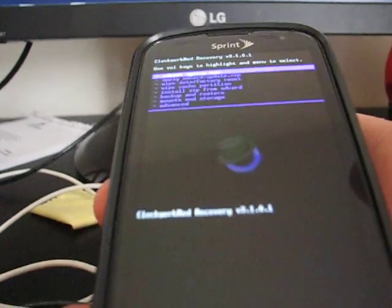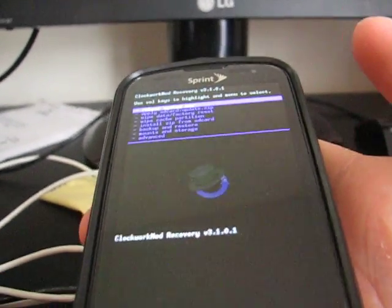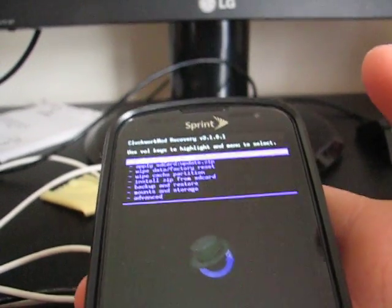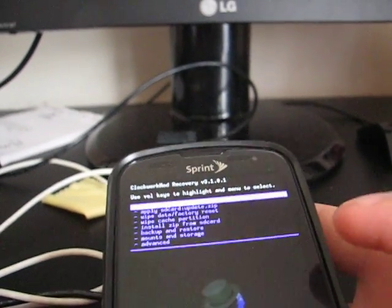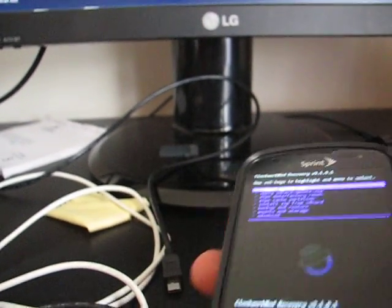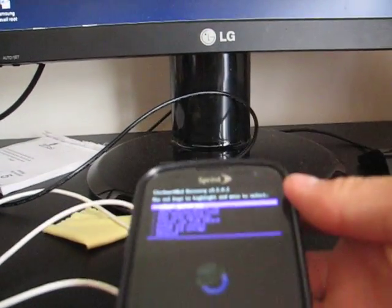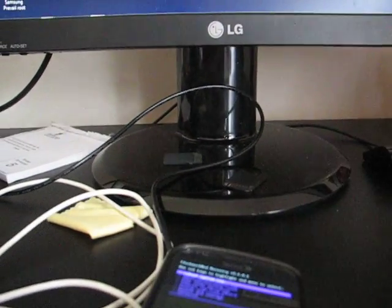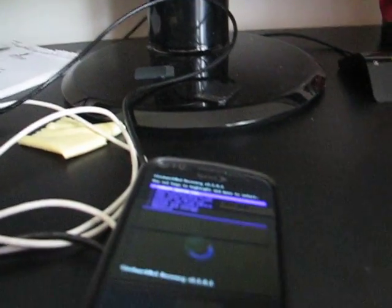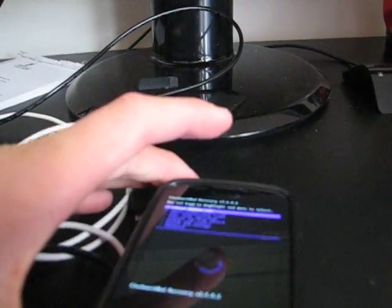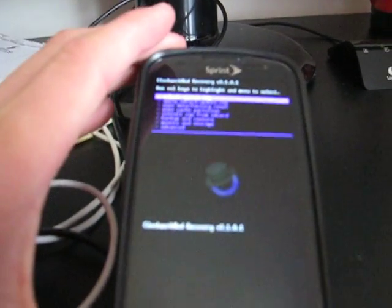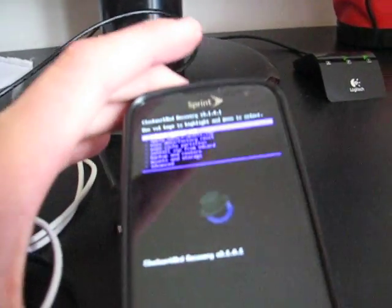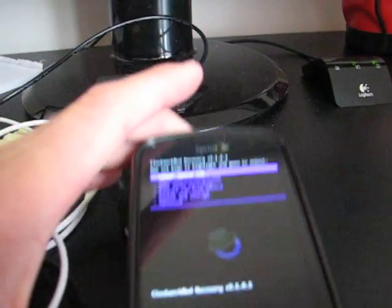ClockworkMod recovery, version 3.1.0.1, and it's purple. So now you have the latest version of Clockwork, just through a one-click script. That's how you do that from stock. That would be the latest way to root and have ClockworkMod recovery.